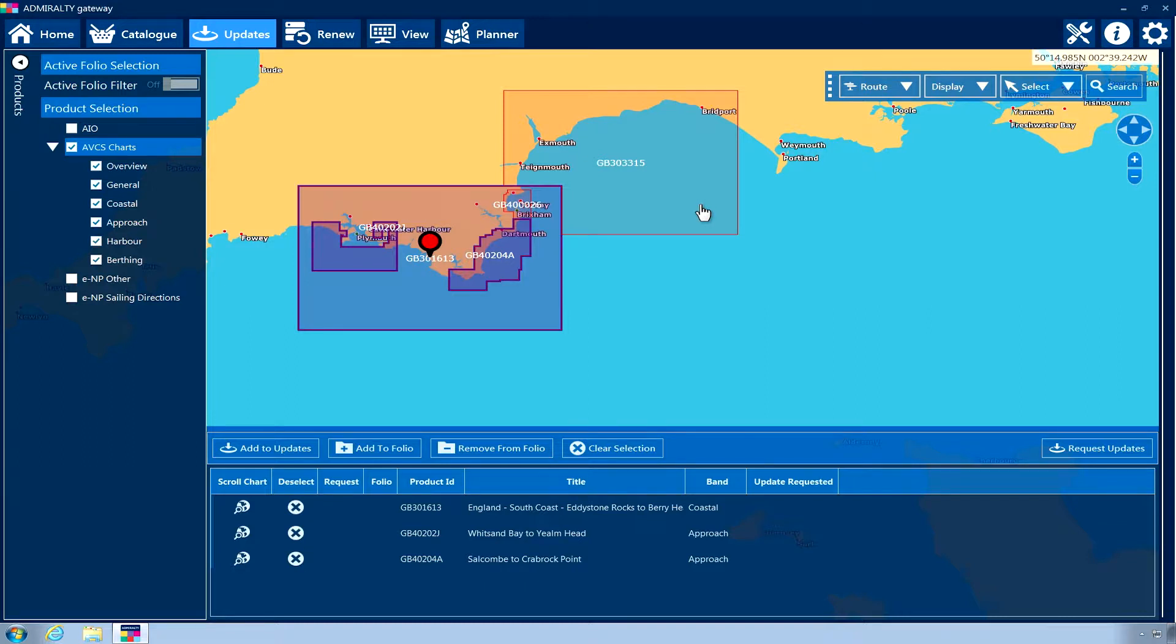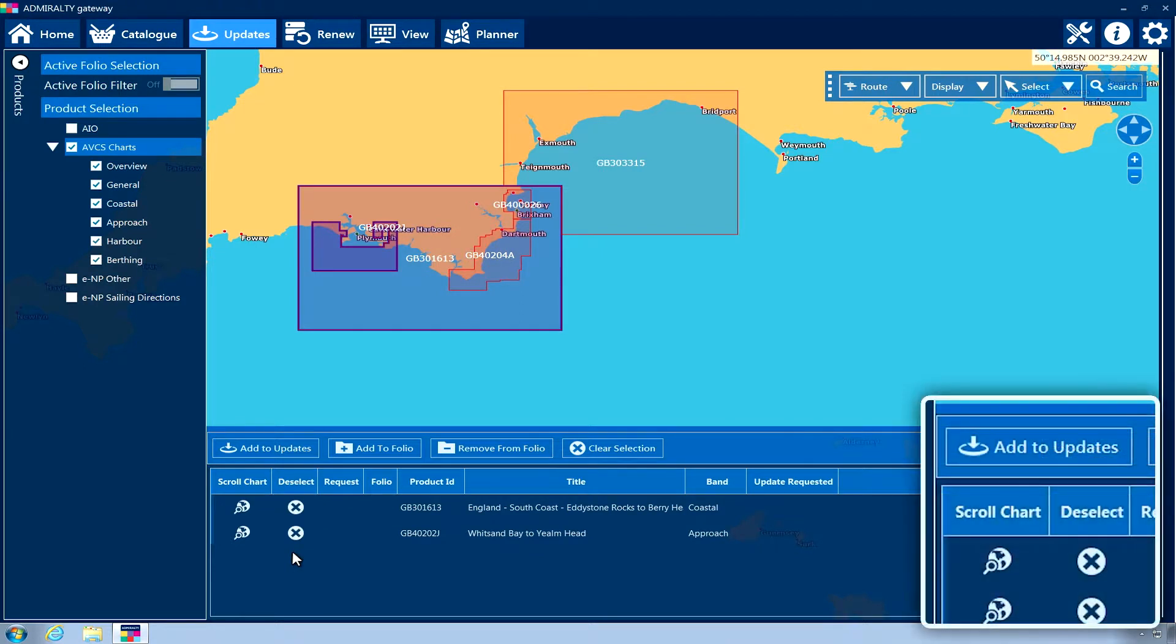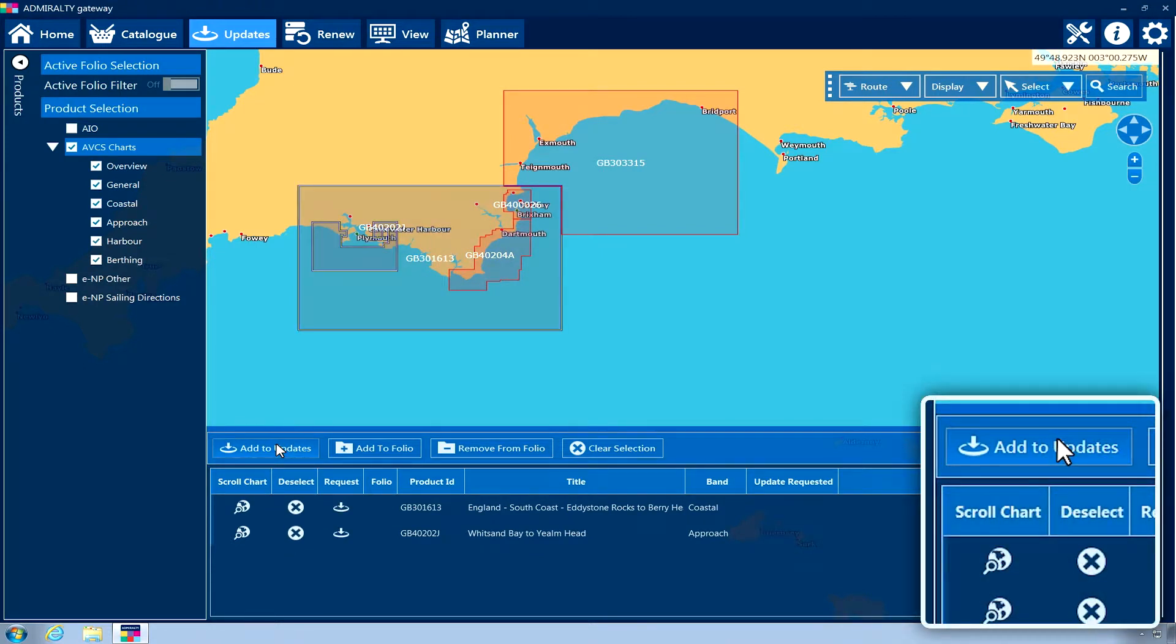When you are happy with all the items you have selected to update, click Add to Updates. The selected products will now have been added to your update basket.